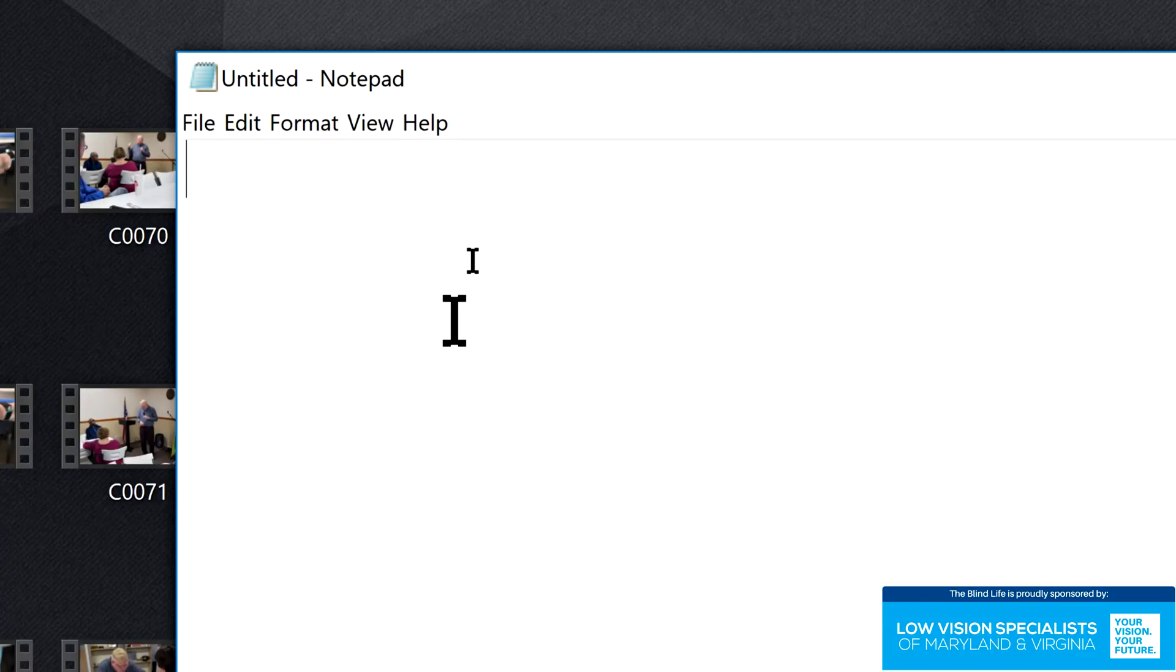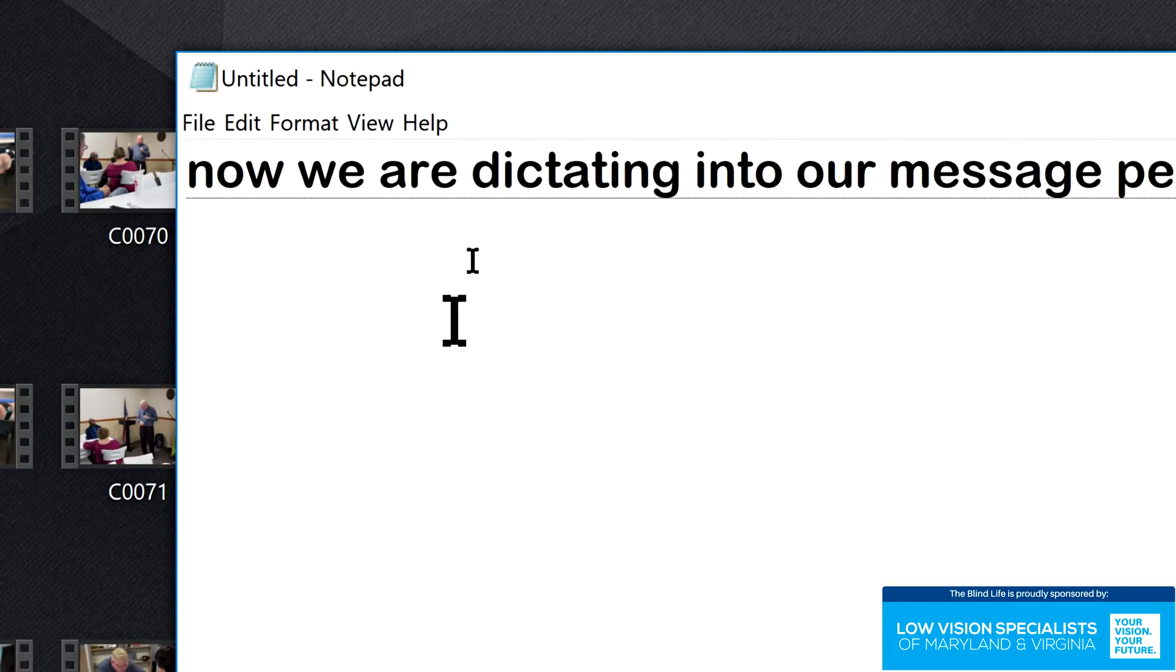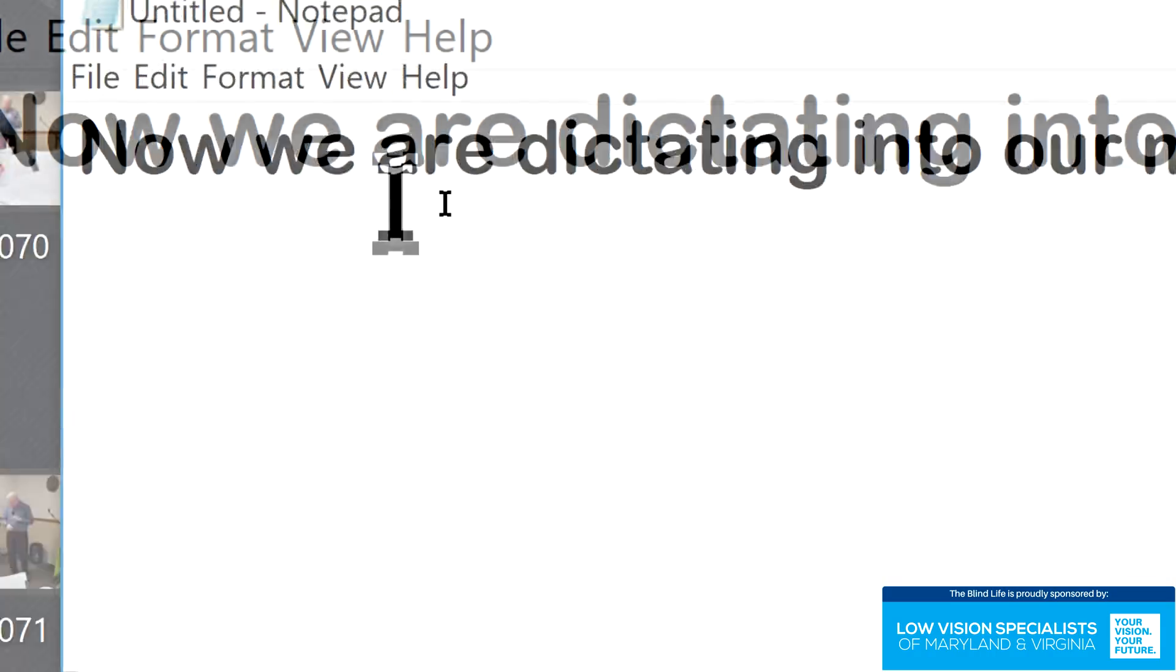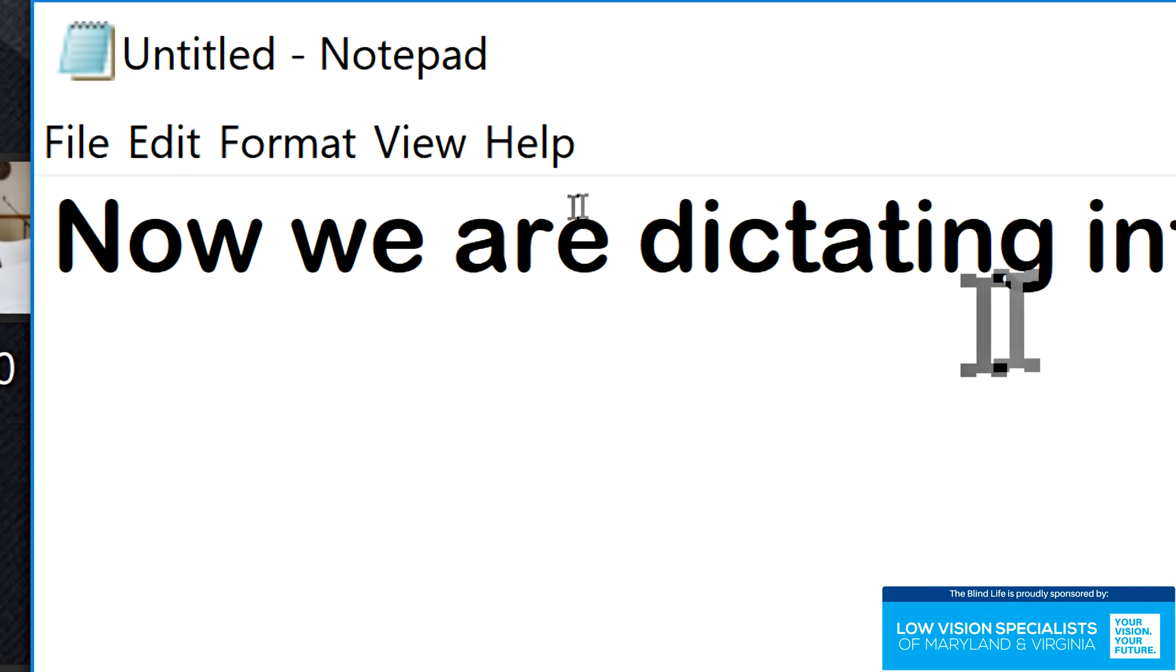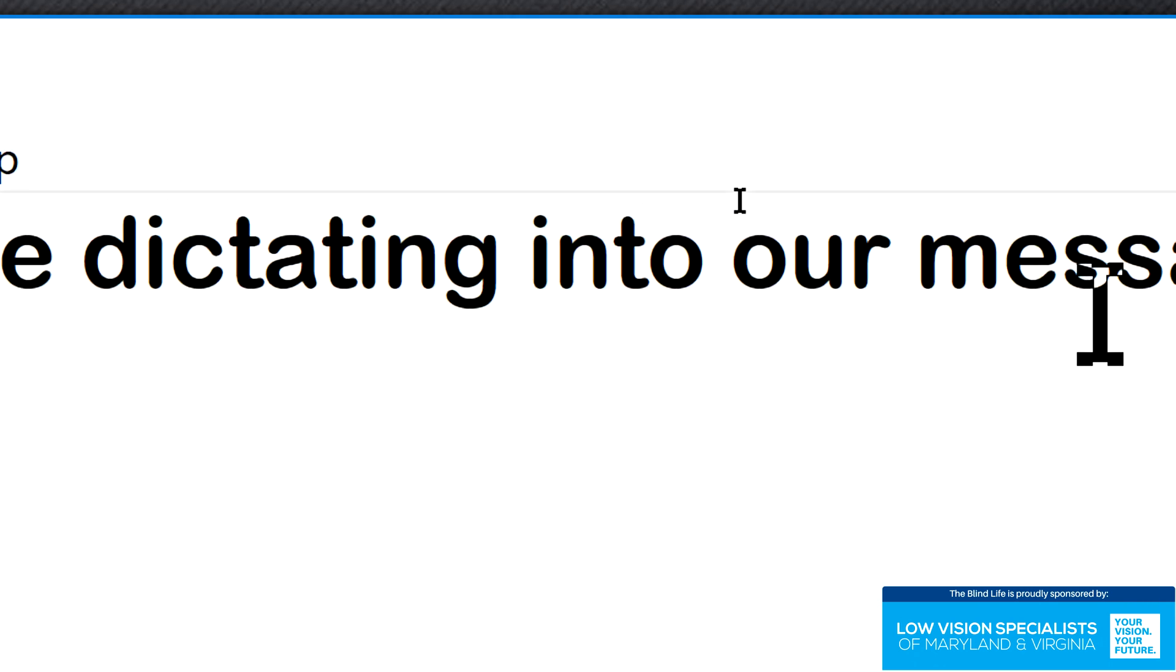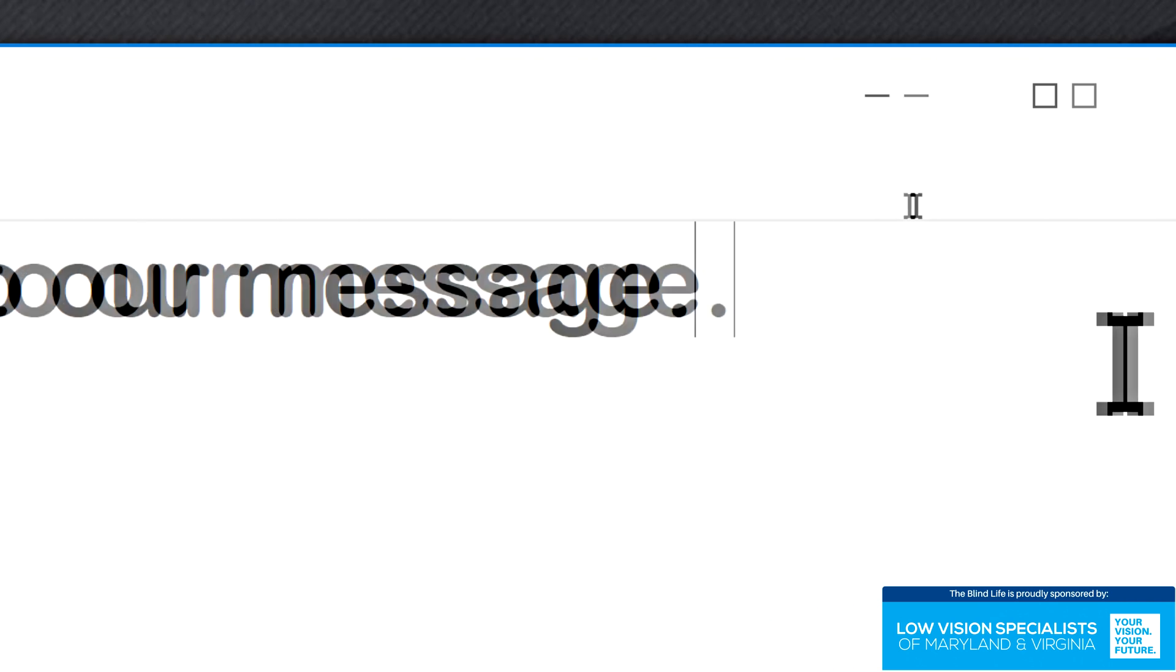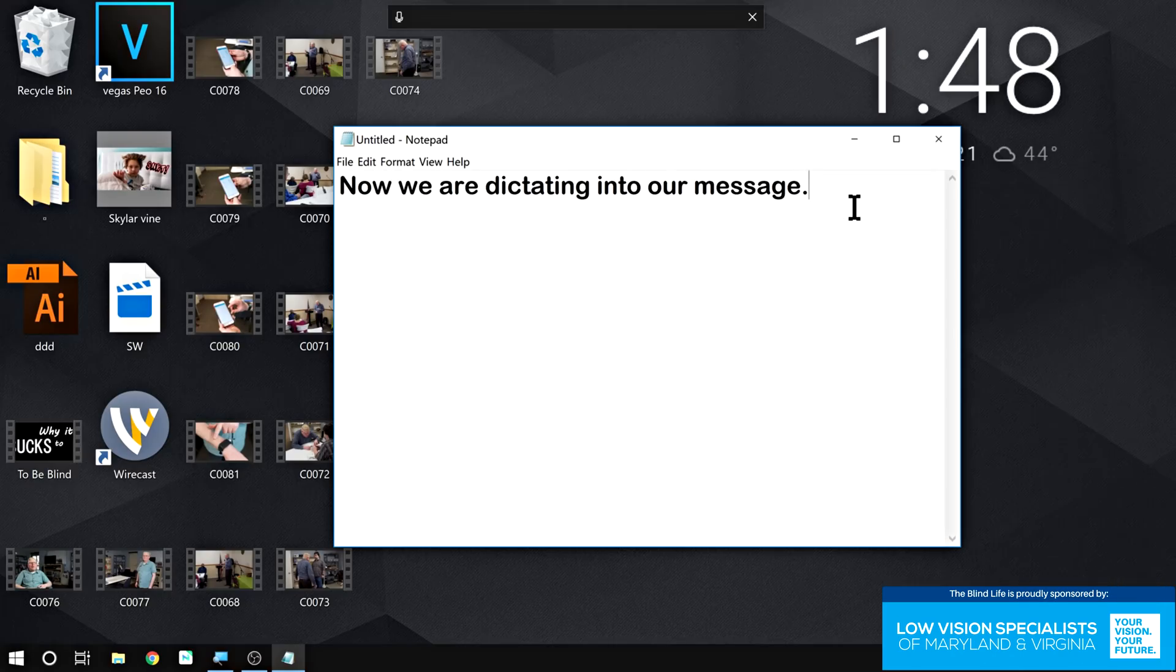now we are dictating into our message, period. And then I can just press any key to stop dictation. So let's check. Now we are dictating into our message, period. It got it perfectly.